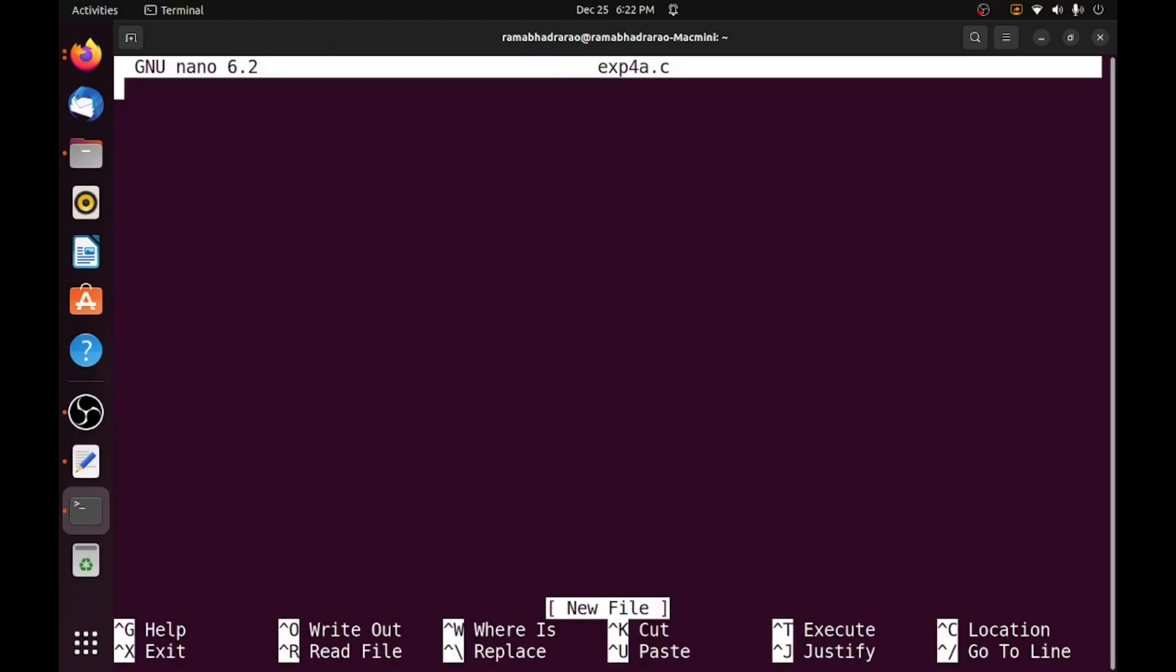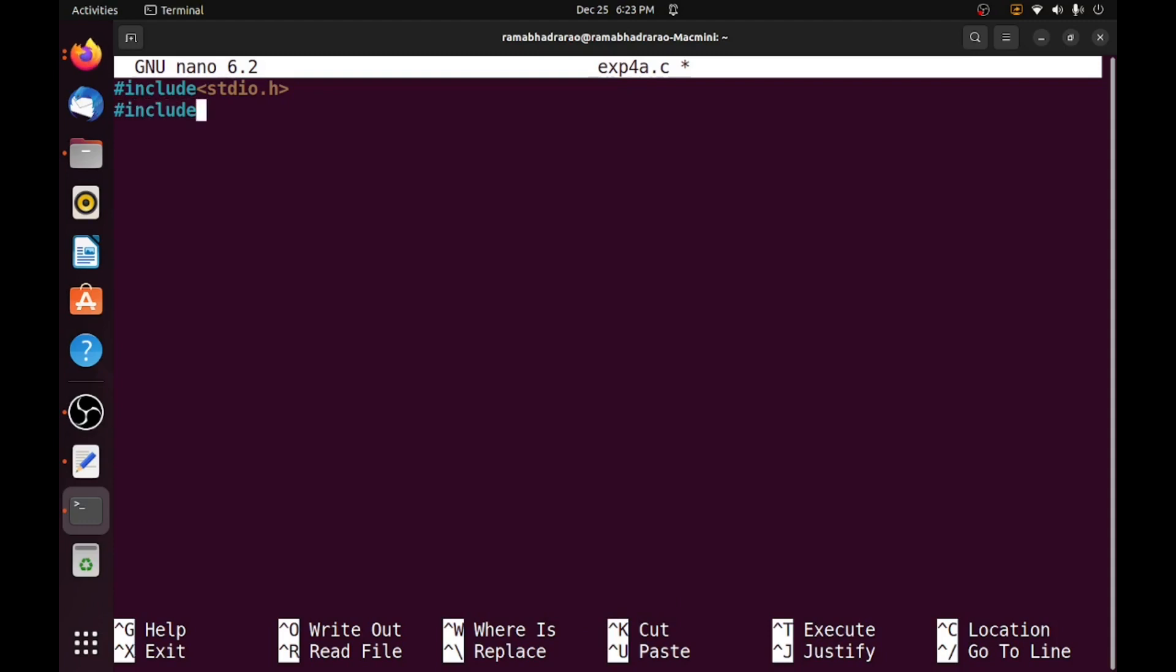Simply hash include stdio.h and I am using stdlib.h also because I am using exit function in my program. So these two libraries I am using in this program. This is the structure of minimum C program, return 0.